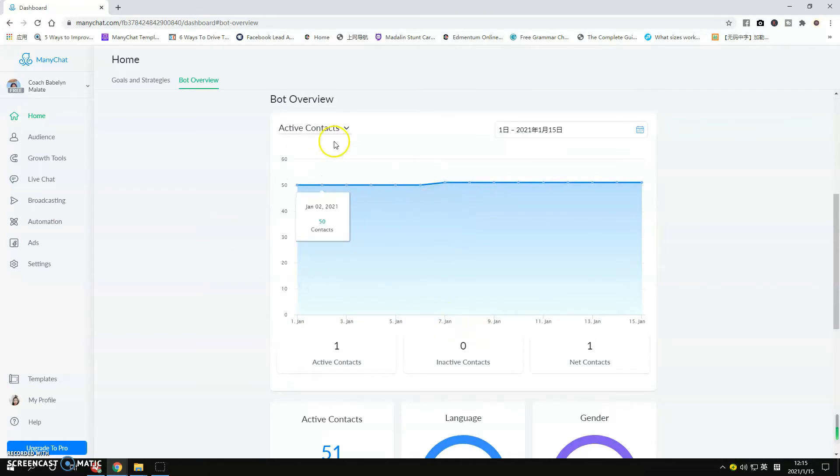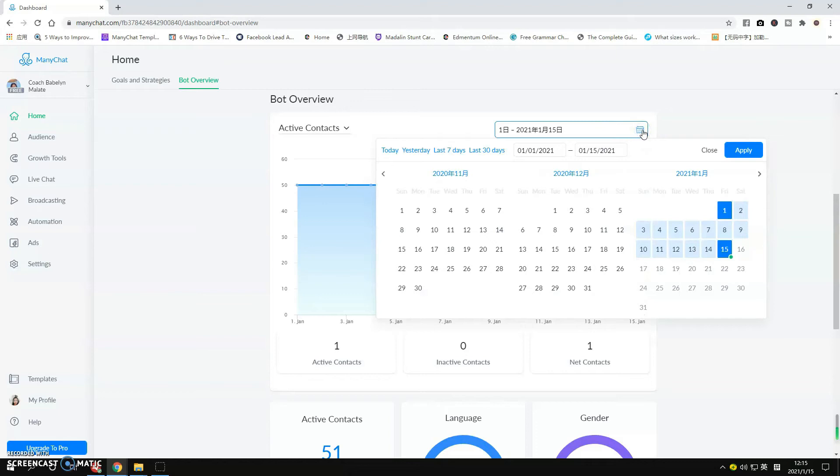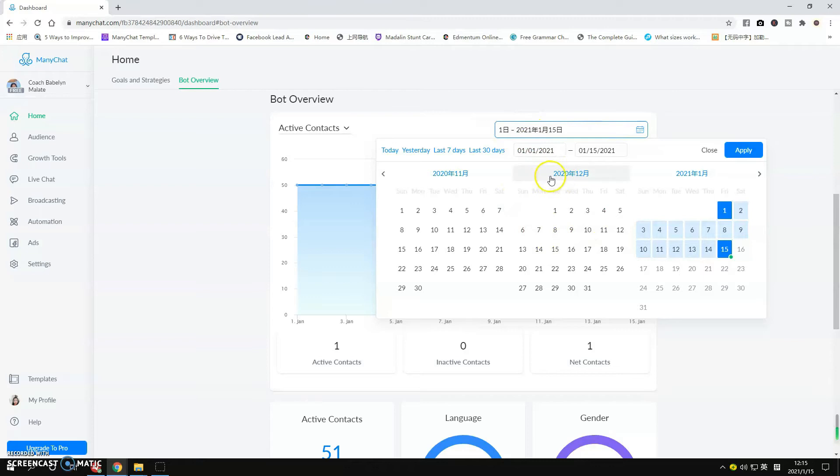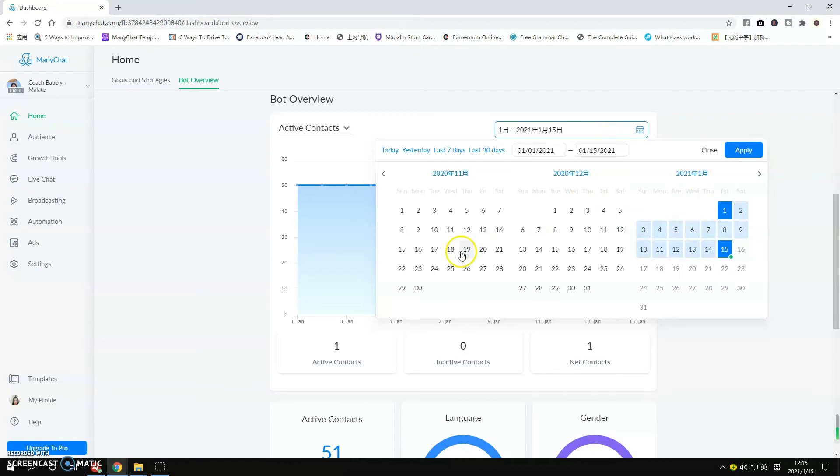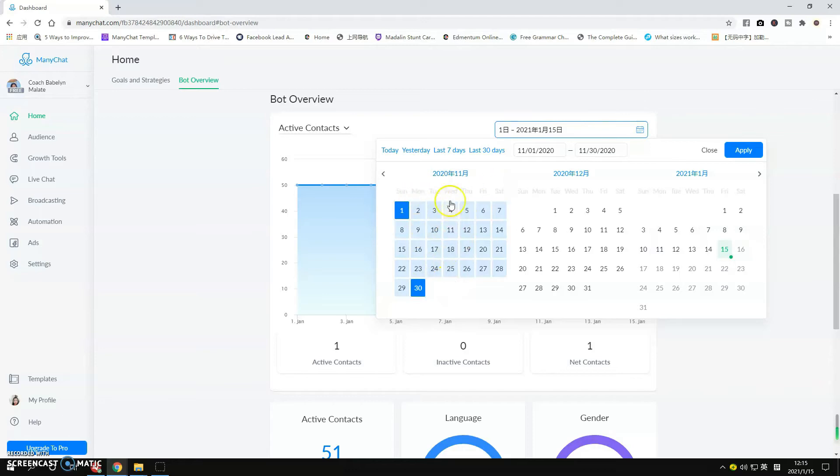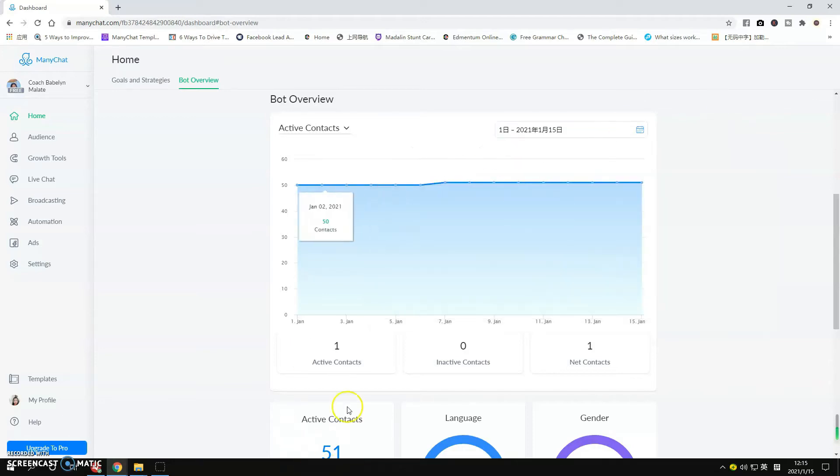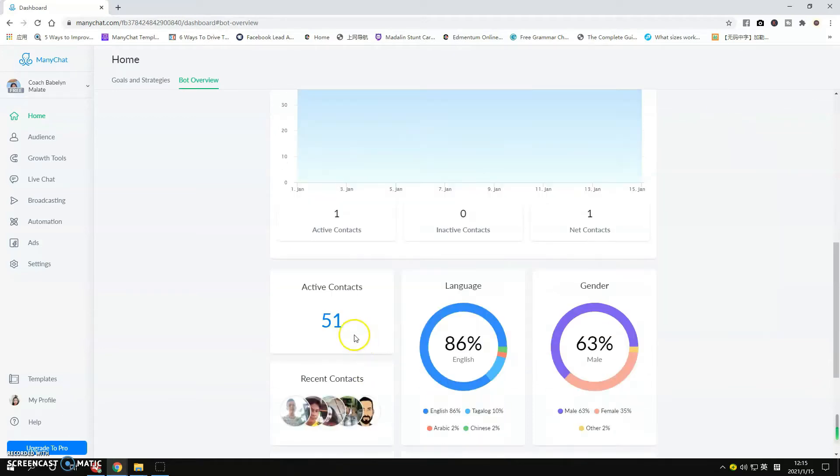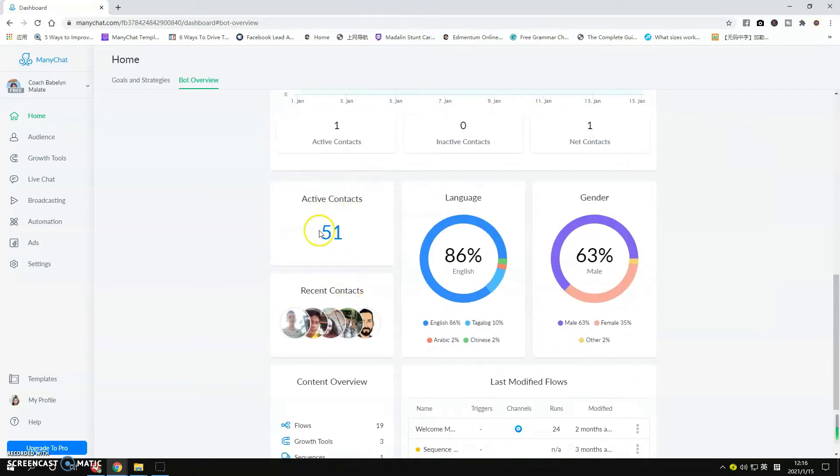You can also see the active contacts that you have. You can change the date here. By the way, my calendar is not in English version because I'm here in China, so somehow it translates into Chinese words here. You can see December, you have January if you want to track your contacts from previous months. You can simply go ahead and change this and apply.